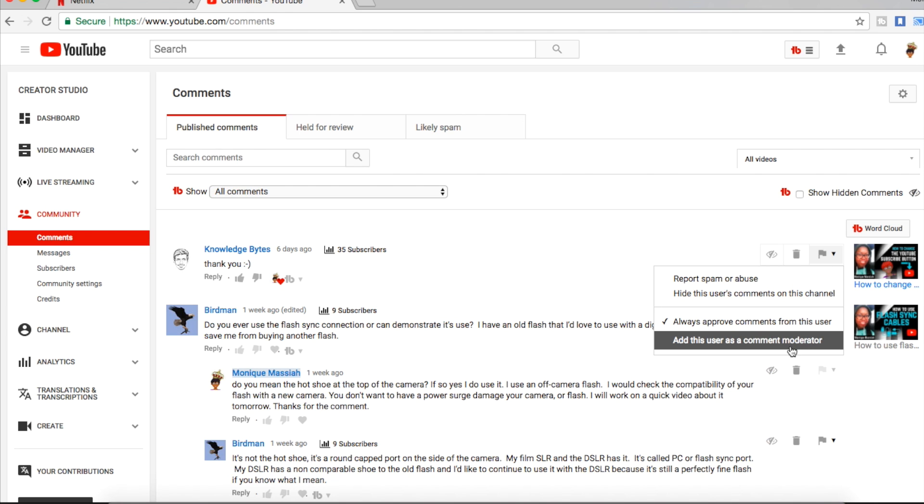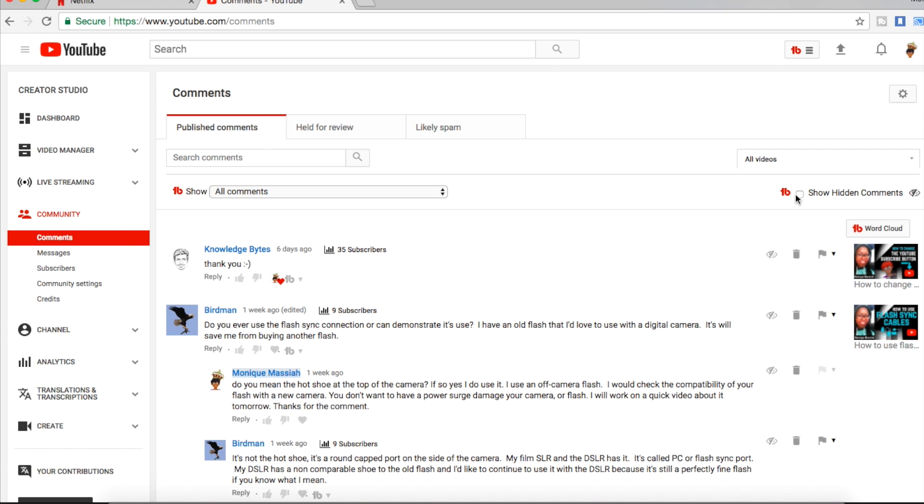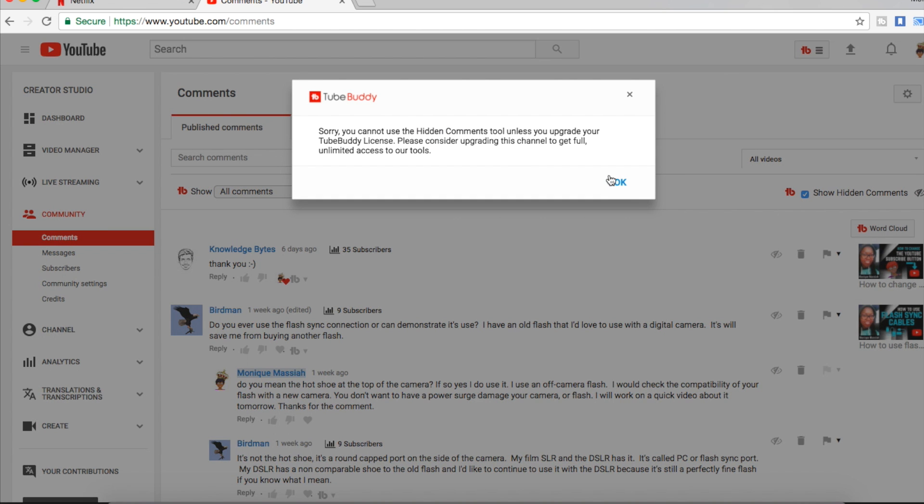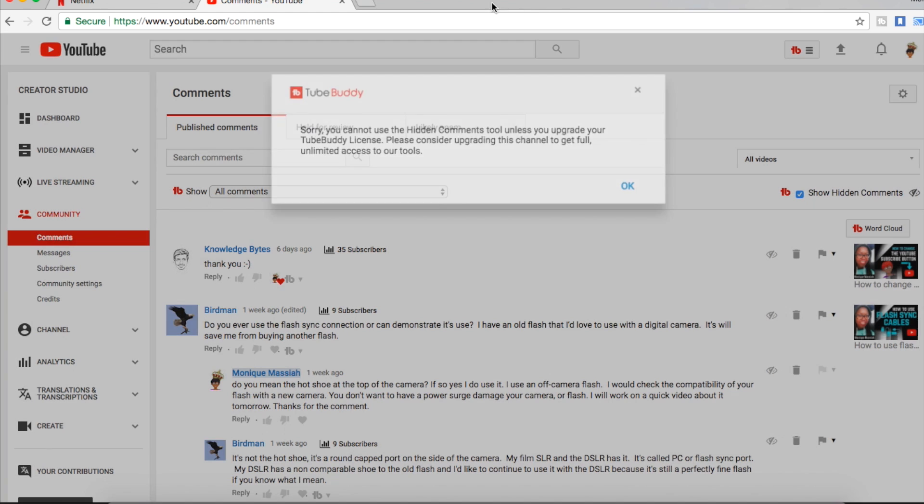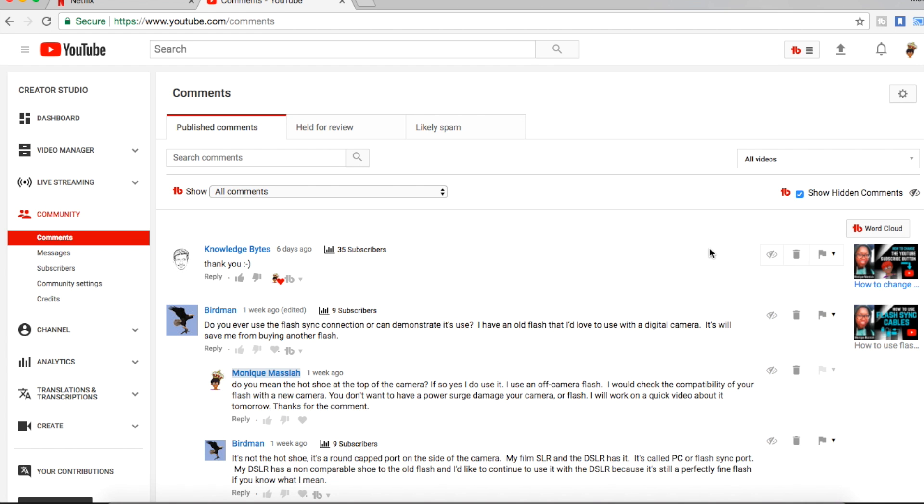And it's right here. I have TubeBuddy enabled so that's why I have this kind of drop down menu here. But if you click on the drop down menu, you can hide a comment, you can delete it. Sorry, it's opening my TubeBuddy right there. So just click on the drop down menu right here.